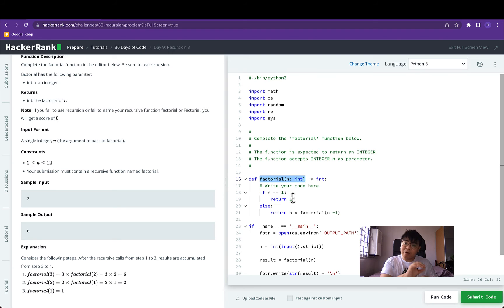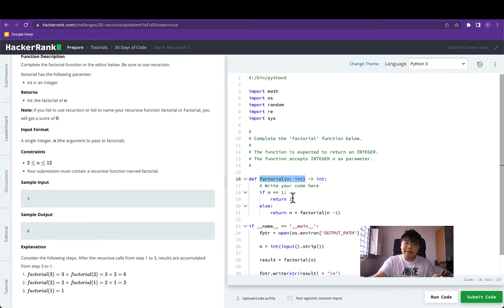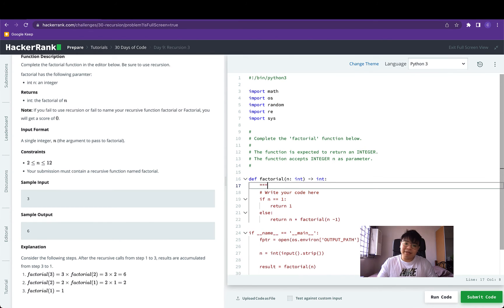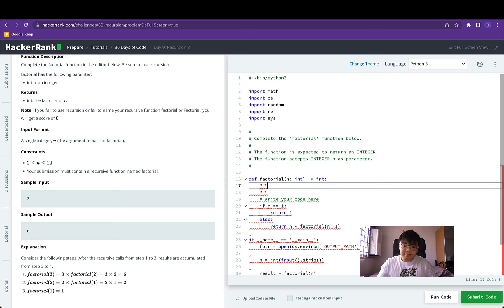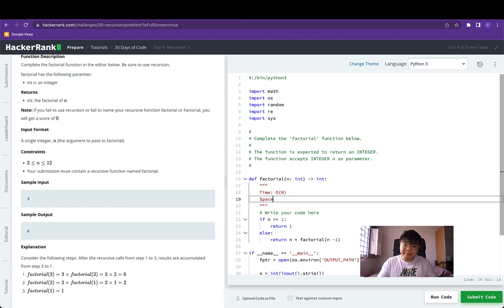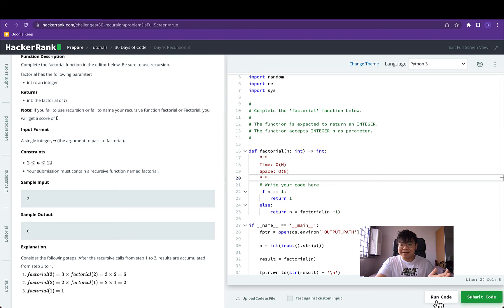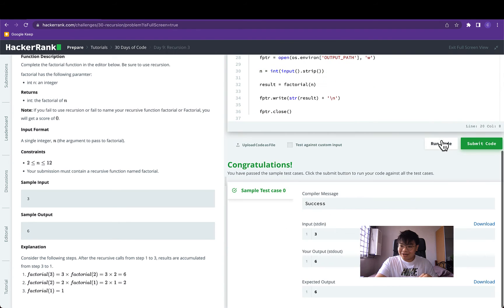Similarly, factorial of 9 will call factorial of 8, and its memory for keeping track of its variables while waiting is also on the call stack, and so on. Because none of these functions can be terminated until their child invocation of factorial completes, the memory used scales linearly with n. Therefore, both the time and space complexity for this recursive implementation are O(n).